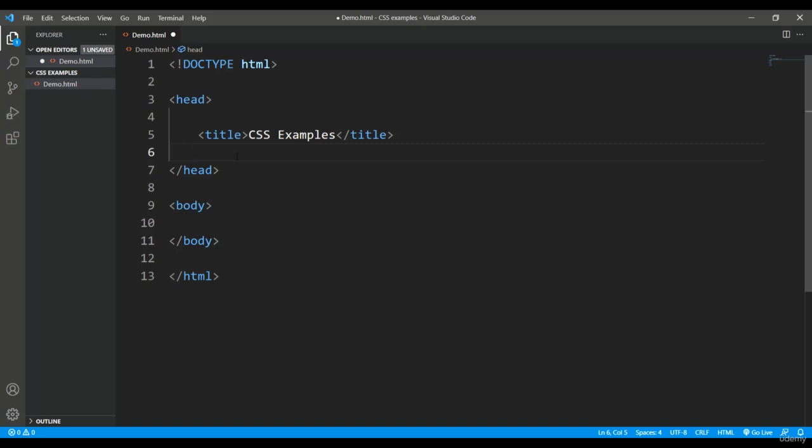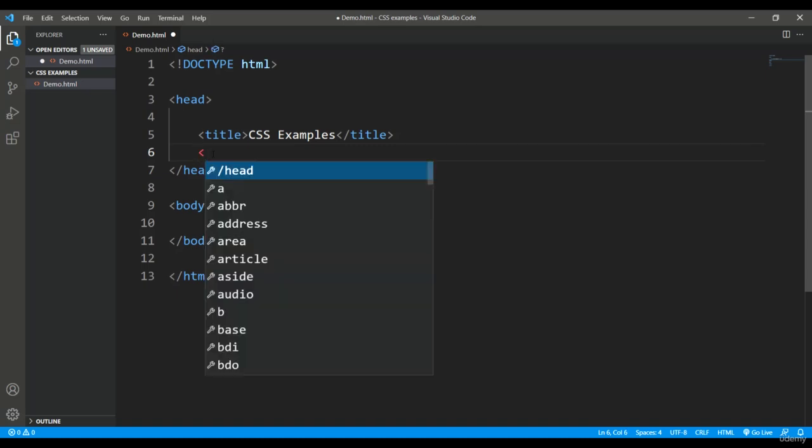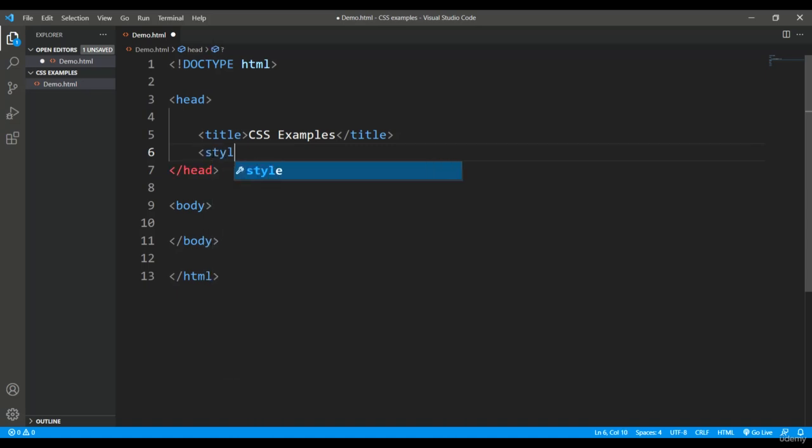In HTML we have already learned that the head section is basically meant for putting the title or for any resources, and here I am going to use my style as a resource. So for that, I'll start with this style tag.